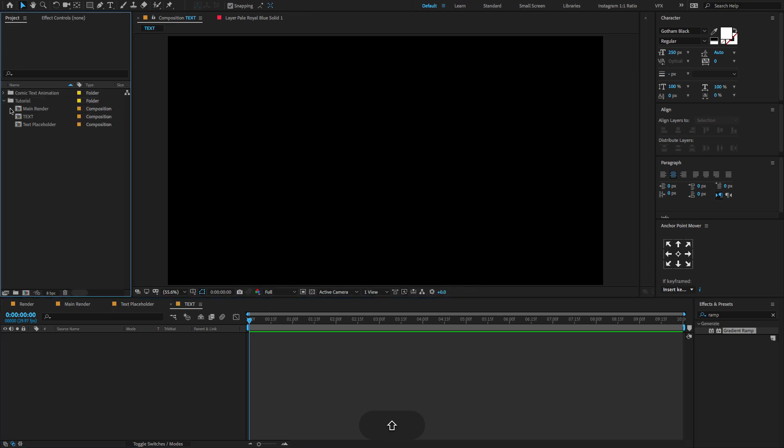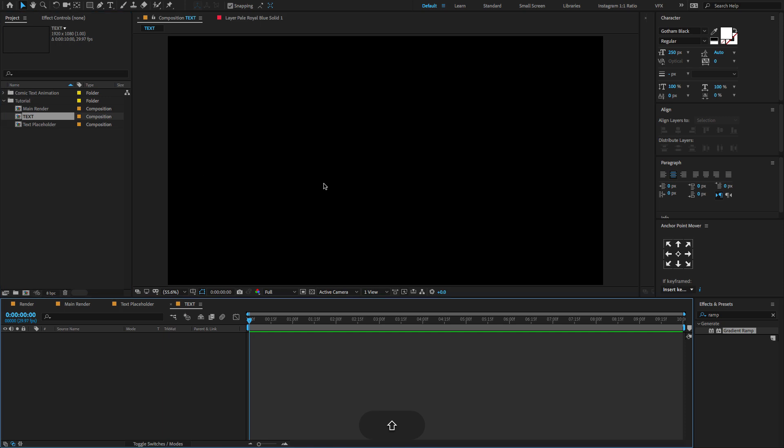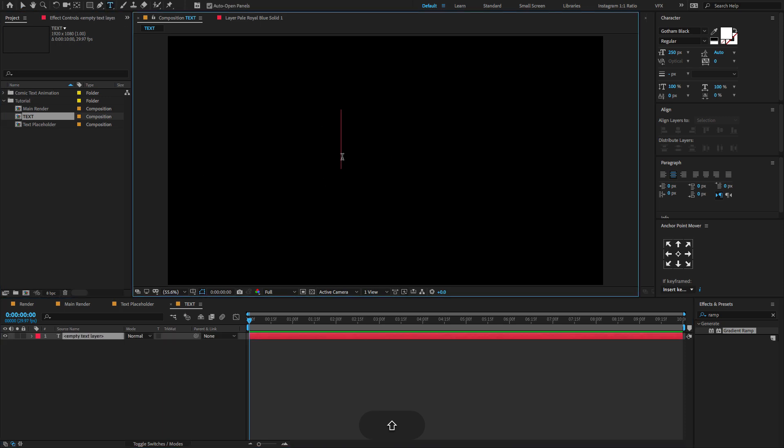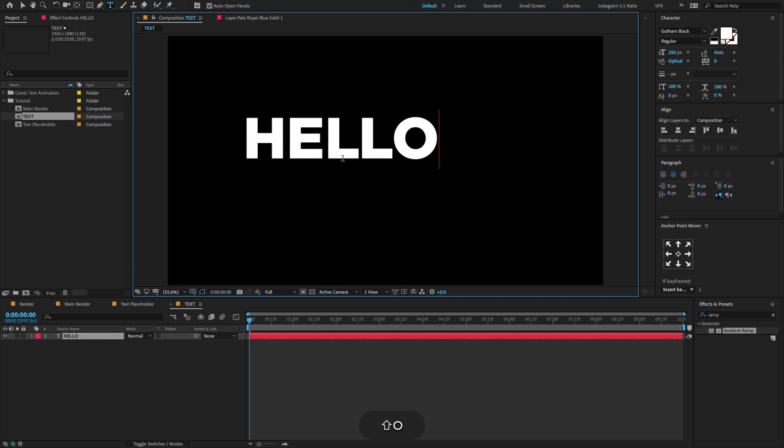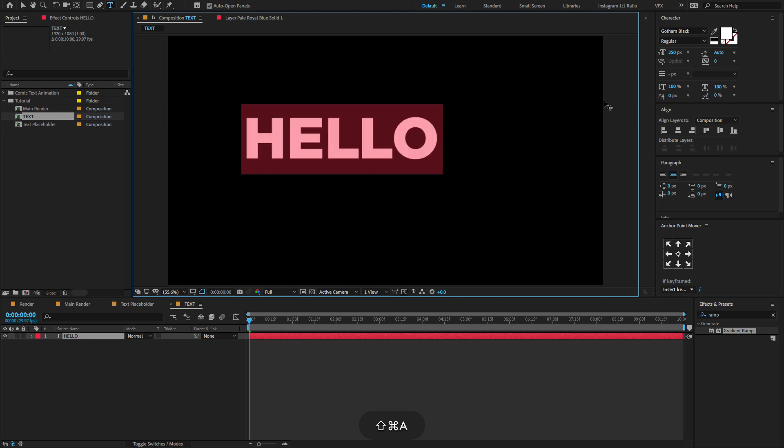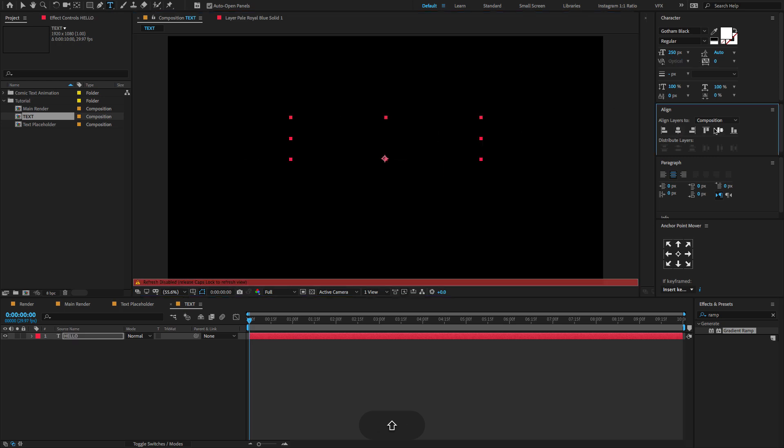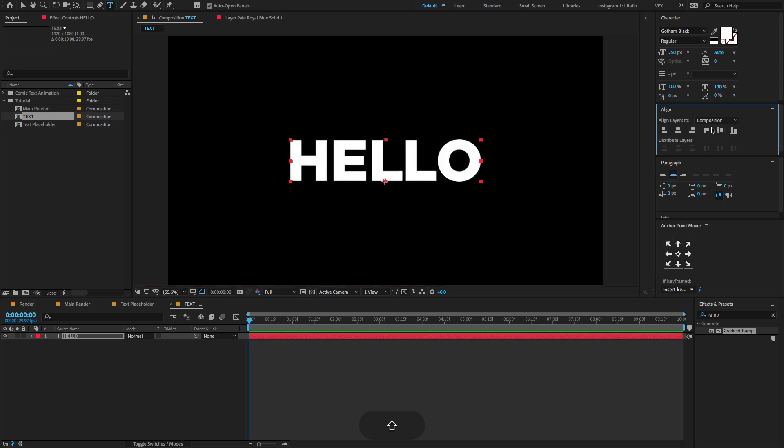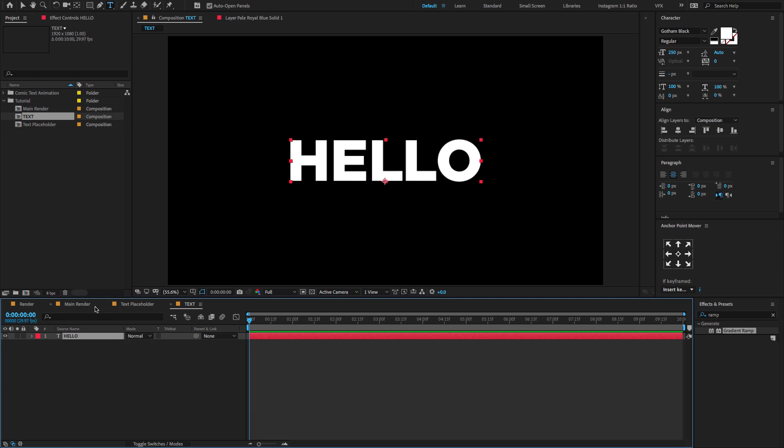Double click on the text composition. Go to the toolbar menu, select the T icon, create a new text. Type any text as you like. I am going to type as default, hello. Change the font size to 250. And I am using Bottom Black font. You can download anywhere on the website, it's actually free.